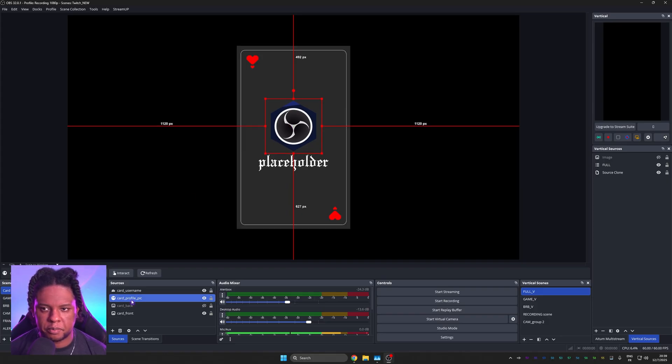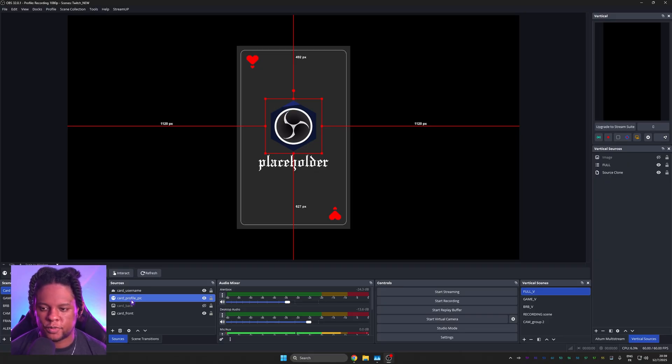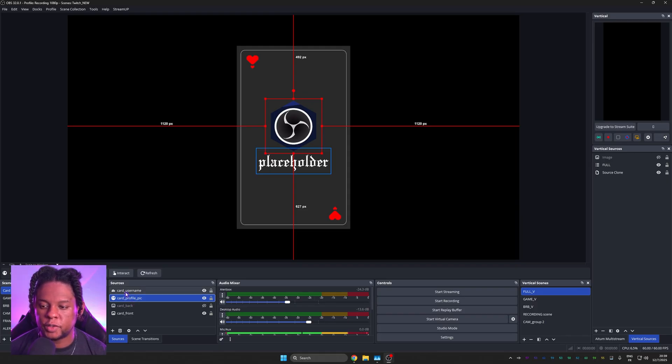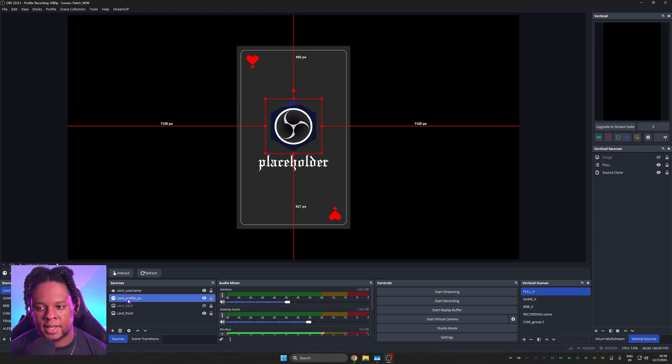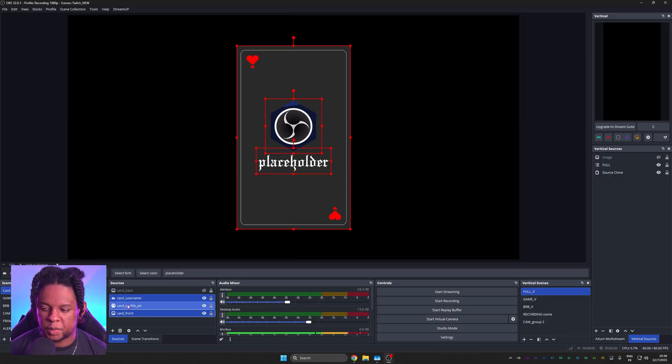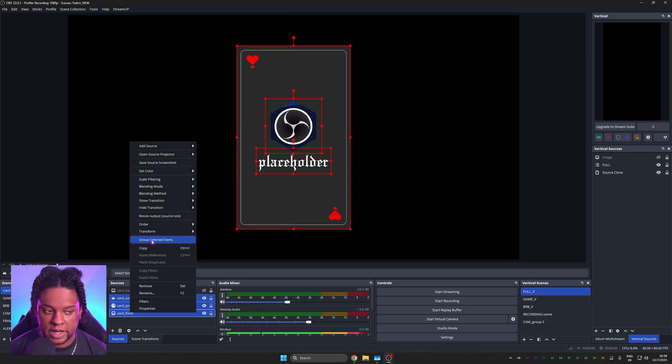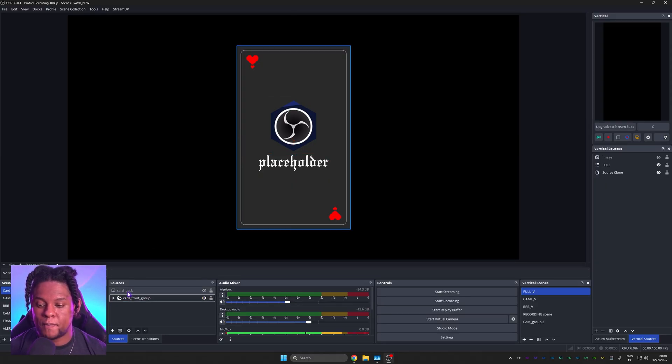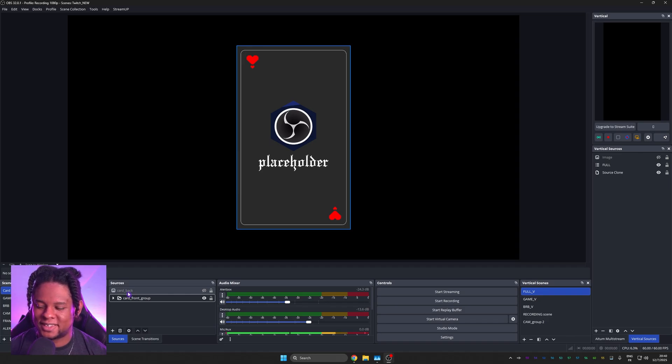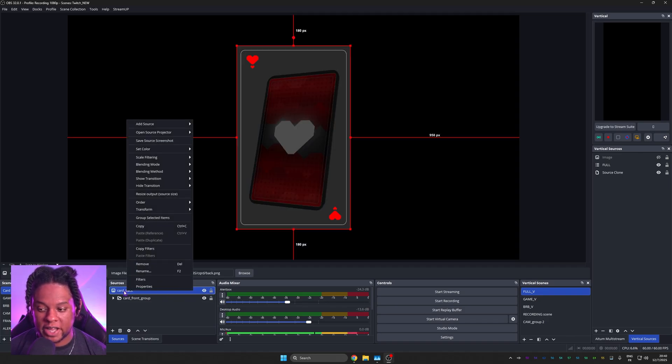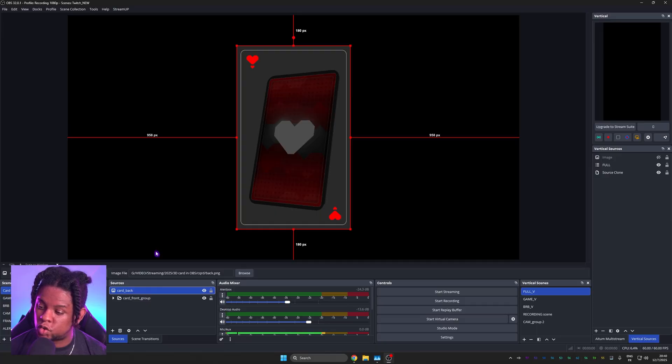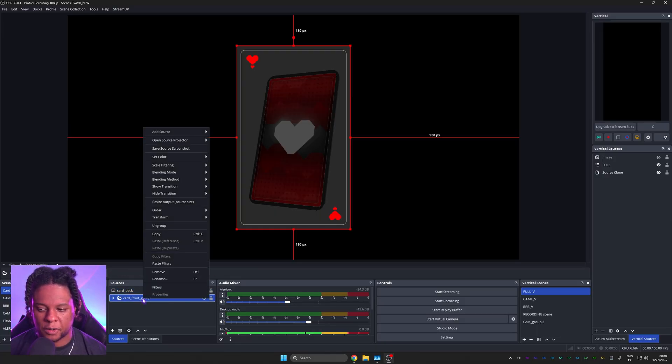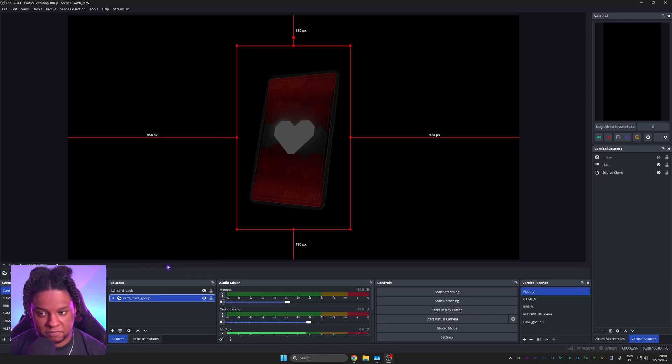Now for cards like bits or raids, of course, you would leave some text for this person raided with this amount of viewers or this person tipped this amount of money. What we're going to do is group all of this together, including the front card. And that's what we're going to add the 3D panel filter to. So the card username, the profile picture and the front, right click group selected items and call it card front group. We're not going to manually add that 3D panel filter. We're going to go to the back card. We're going to right click and click copy filters.